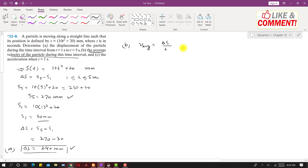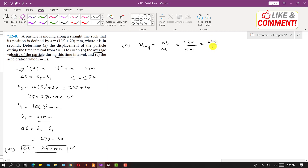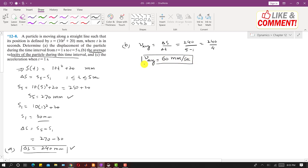The time taken, delta t, is 5 minus 1 equals 4 seconds. So the average velocity is 240 divided by 4, which gives V average equals 60 mm per second. This is the average velocity of the particle during this interval.